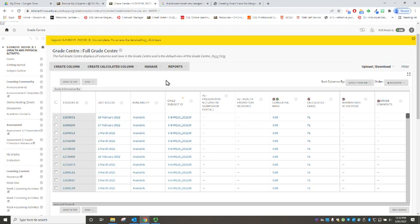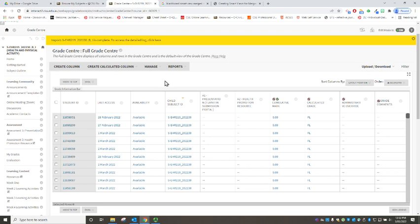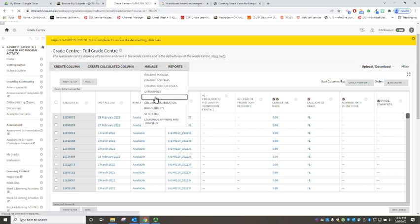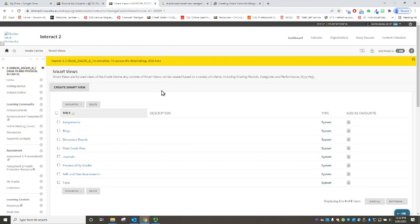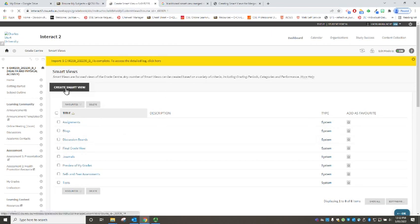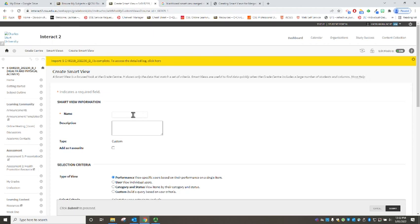All right, so firstly let's create our smart view that will show us our child cohorts. So if I go up to manage and we go down to smart views, I'm going to create a new smart view and remembering that Bathurst internal was the parent site, let's make one for the child sites.